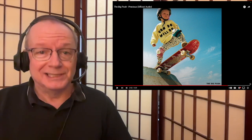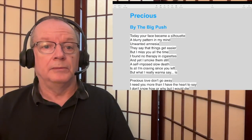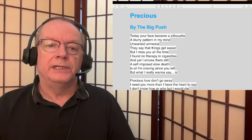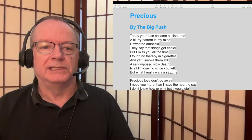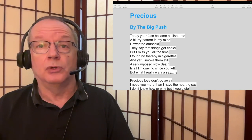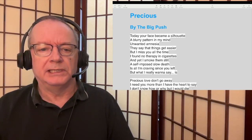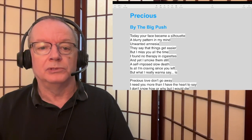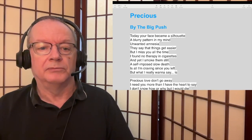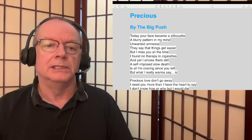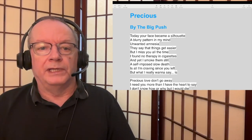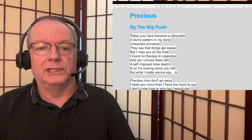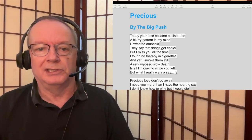Yeah, excellent job by The Big Push. Ren's voice here, I'm sure he was playing the guitar but there were other guitars and there was a drum there that was excellent too. All right, let's have a look at the lyrics now. Here we are, Precious by The Big Push. Today your face became a silhouette, a blurry pattern in my mind, unwanted amnesia. They say that things get easier but I miss you all the time. I found no therapy in cigarettes and yet I smoke them still. A self-imposed slow death is all I'm craving since you left. But what I really want to say is, yeah, your face became a silhouette, a blurry pattern in my mind, unwanted amnesia.